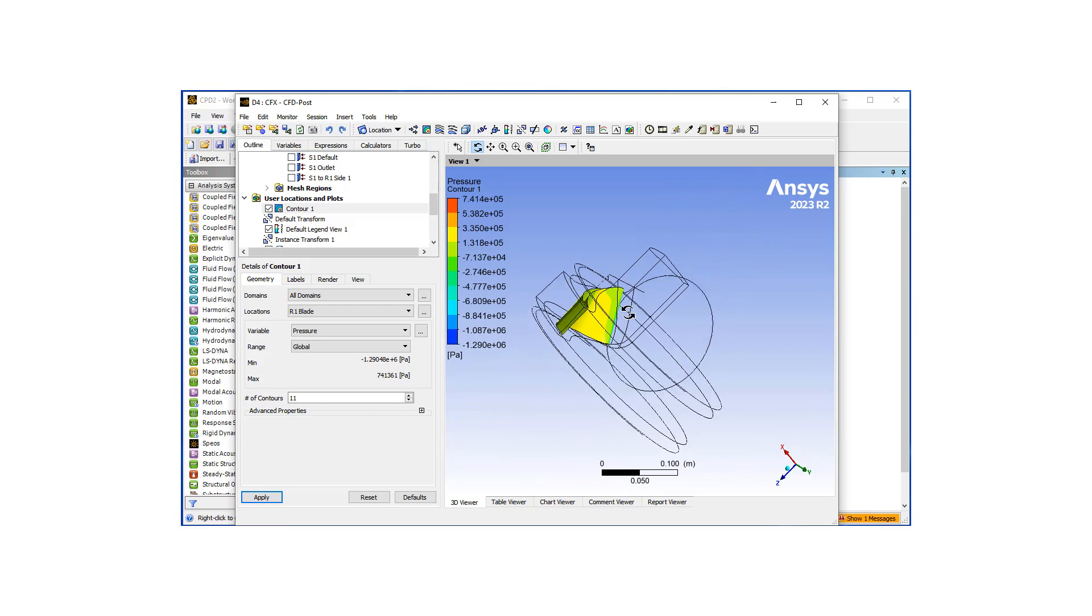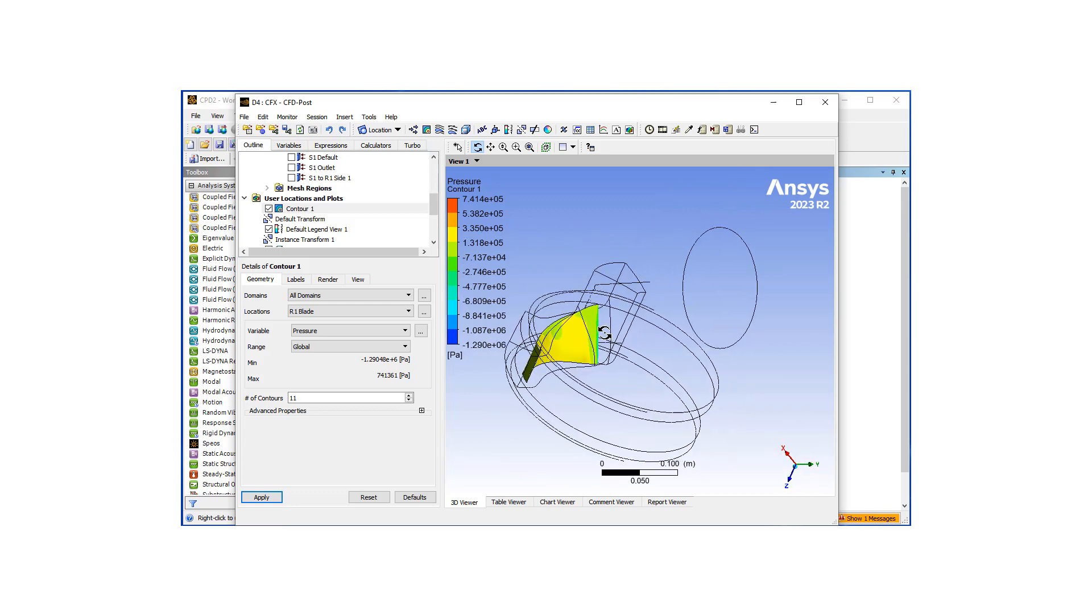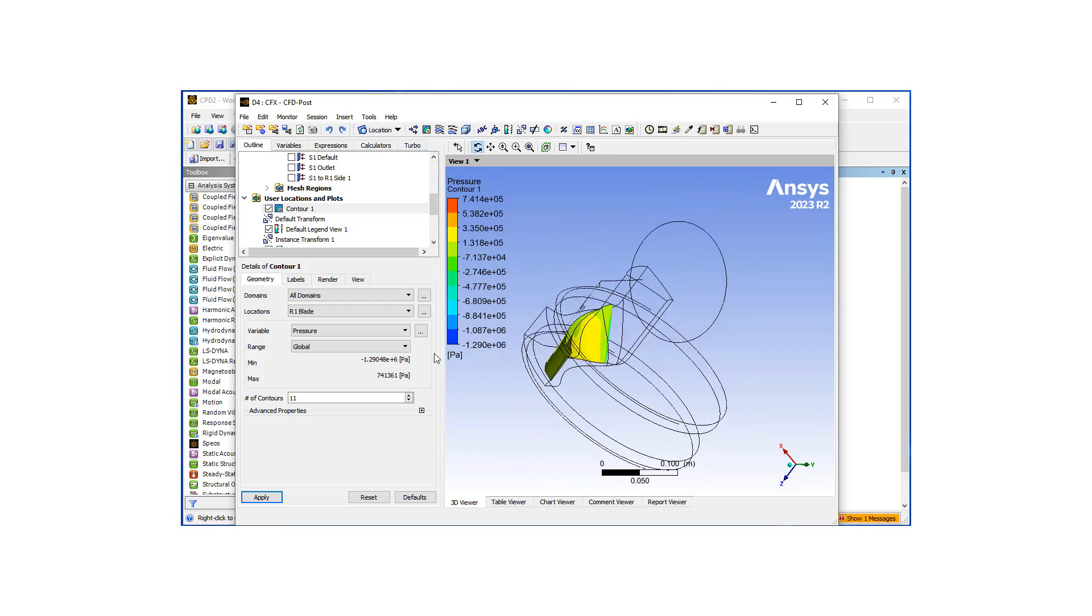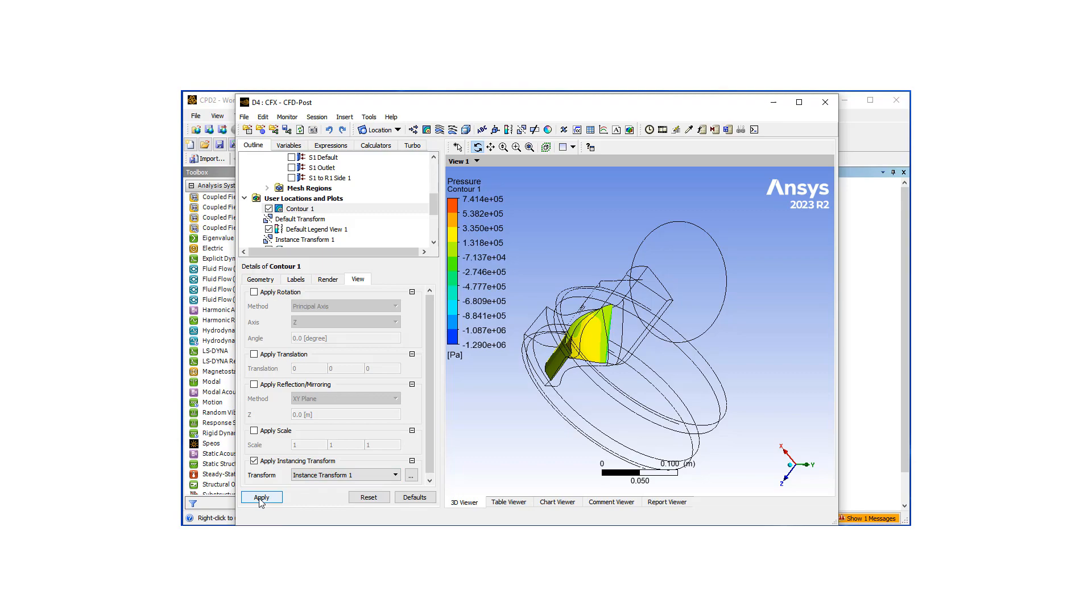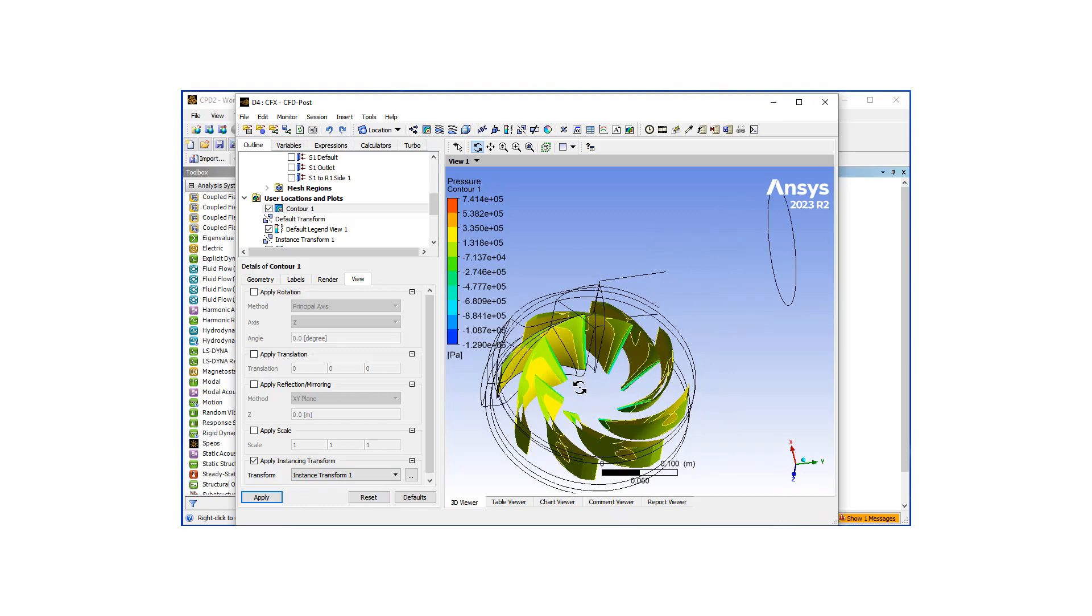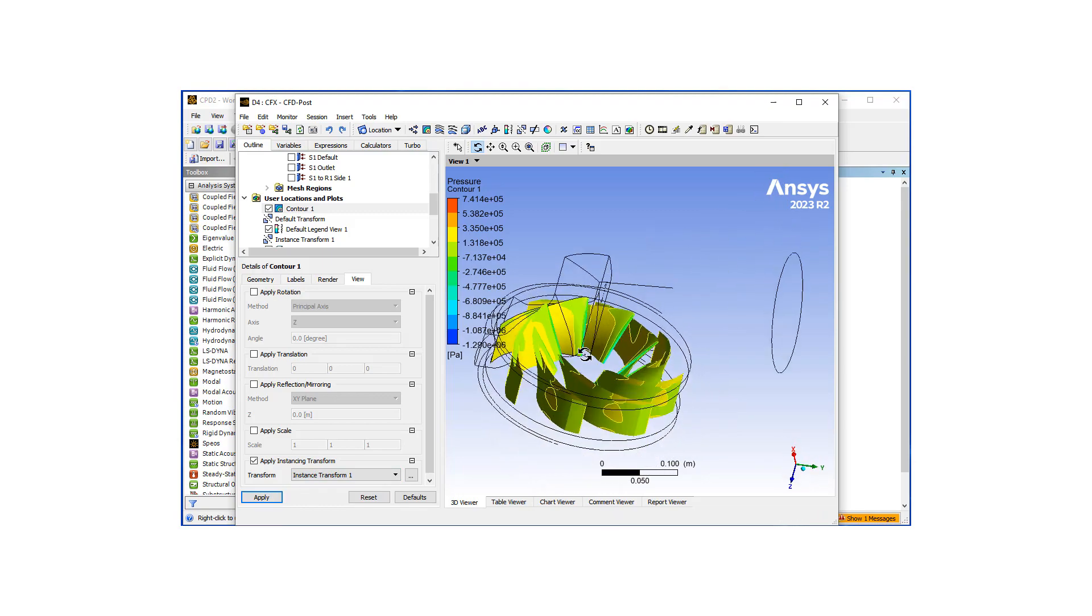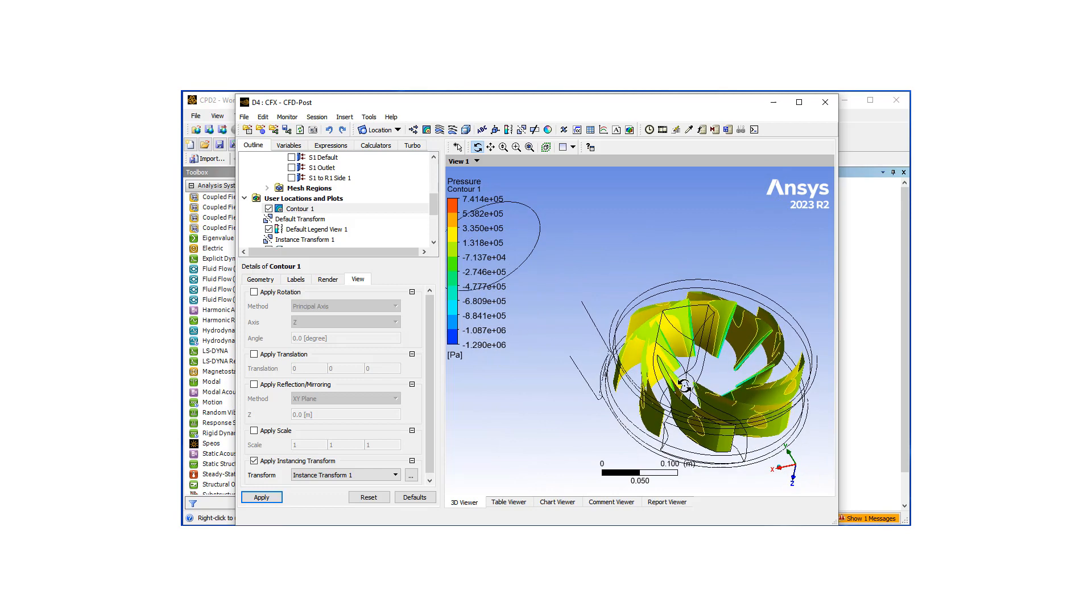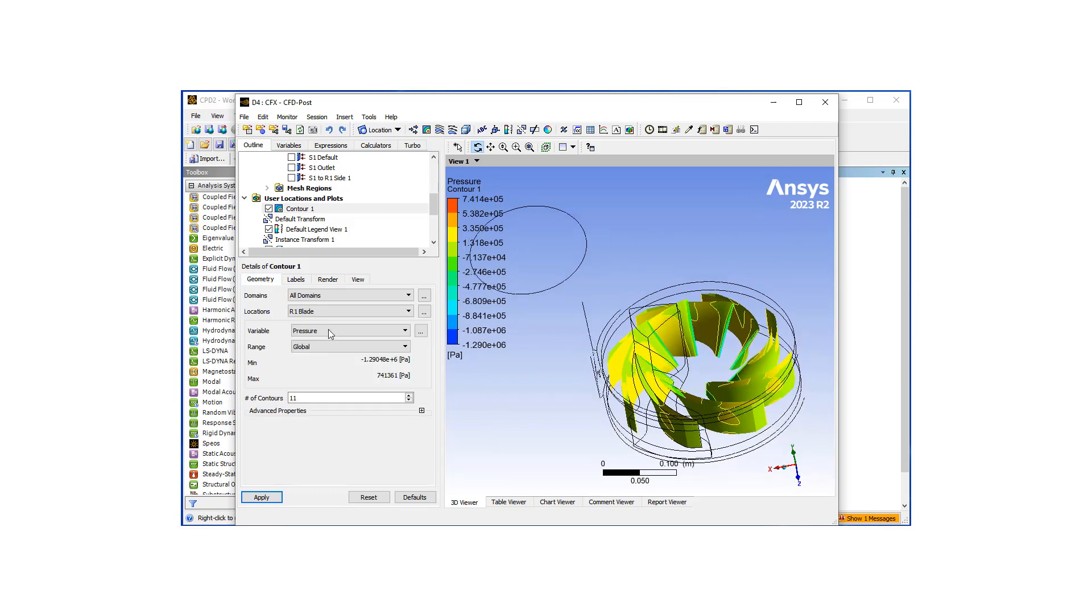So that's good, we can take a look at if the design is satisfactory or not, get a feel for the pressure field. And if we were to go under view and apply instancing transform, I'm going to select the one I just created. When I hit apply, we're going to see all the blades together.